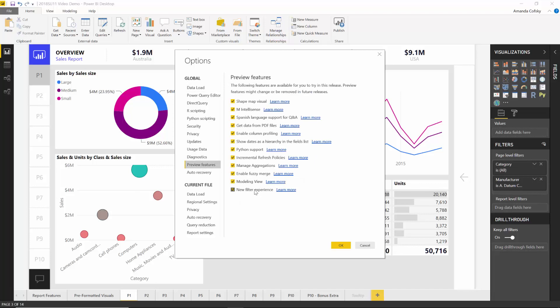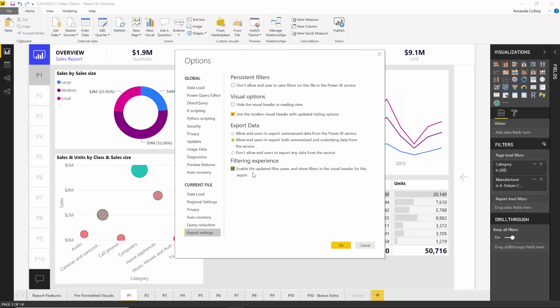It's called the new filter experience. Once you check that box and restart the desktop, all of your new reports will automatically have this new filter experience. For all your existing reports, you'll need to go under the report settings option and check the enable filtering experience checkbox. Once you do that — this checkbox doesn't require restart — you'll automatically have the filter pane for the existing report you're viewing.